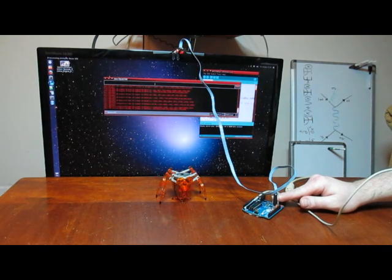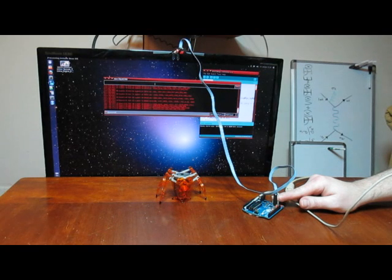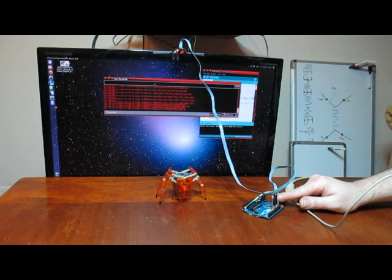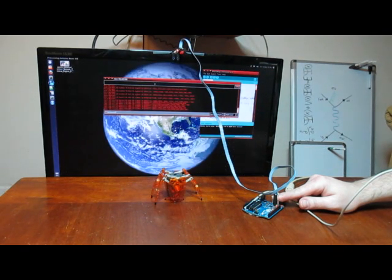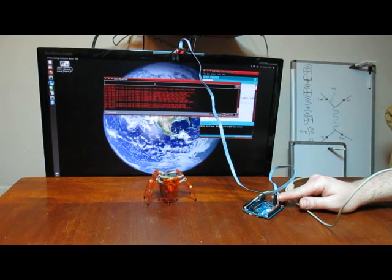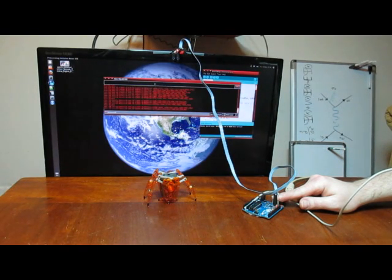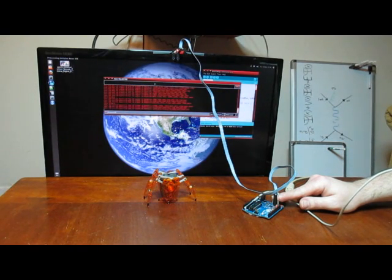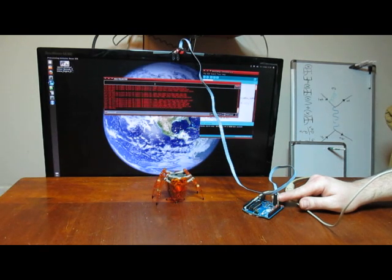All the details you need to make this for yourself are on my website at markjovis.com. This is pretty straightforward. You don't need any real parts besides LEDs. And I guess you have to solder a little, but it's not that hard.